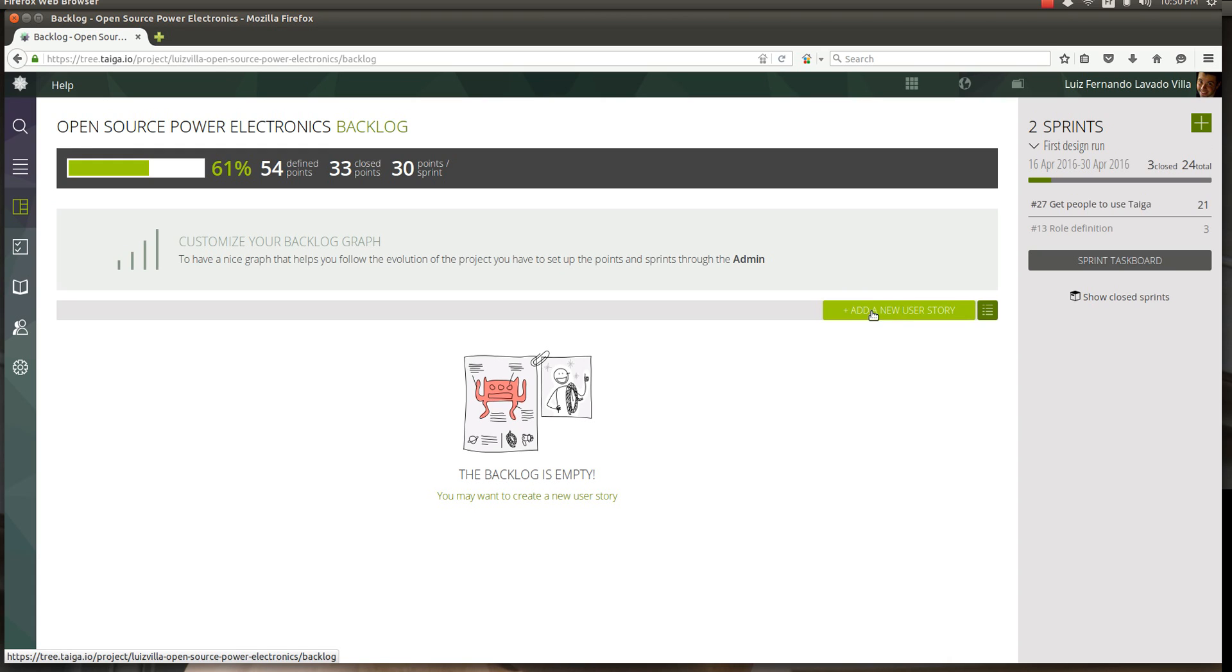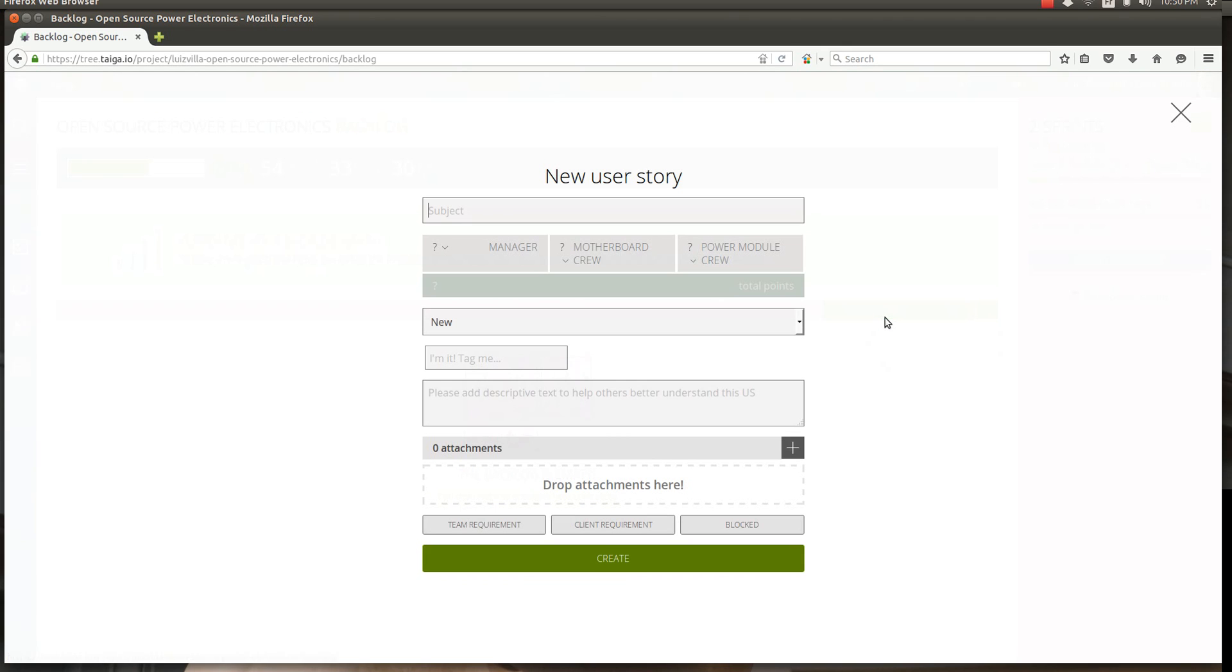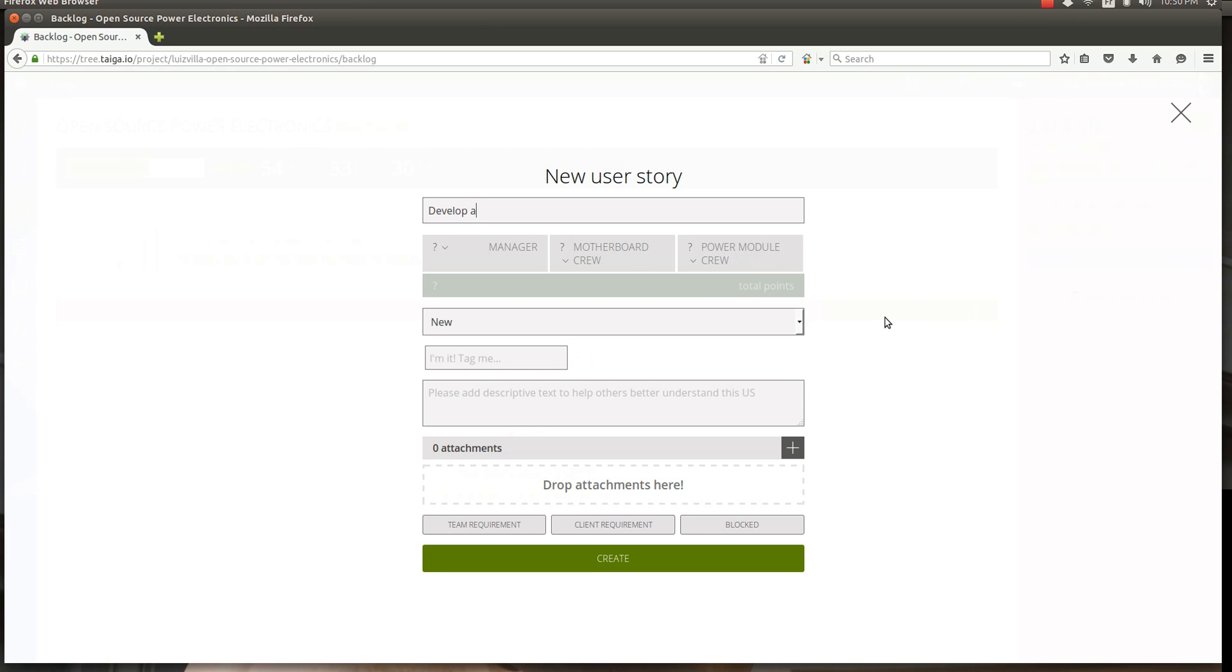If you look here you can add a new user story. So let's try that out. Say you want your new user story, you want to develop a feeder system for the power conversion. That's what we want.